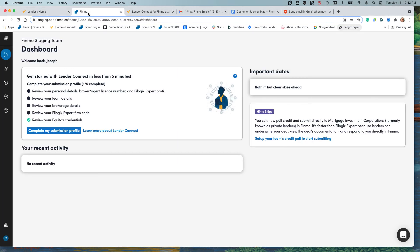Once you log into your Finmo account you'll be taken to the dashboard where you're going to be able to see the get started with Lender Connect in less than five minutes.